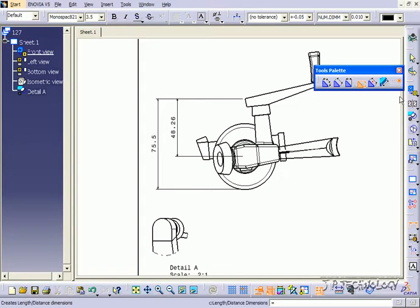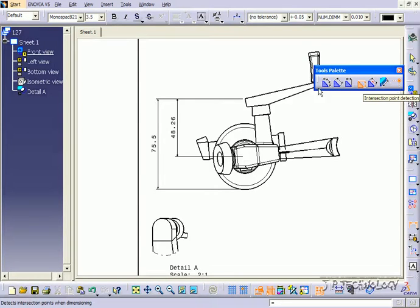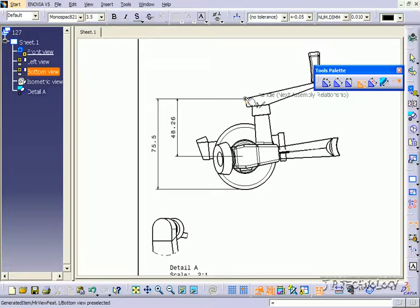Now you're also able to use the intersection point detection. That's going to help you get some anchor points. Like I can get this point here,